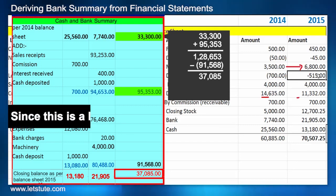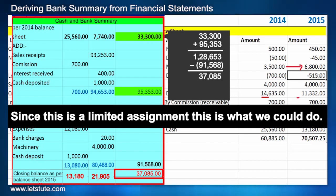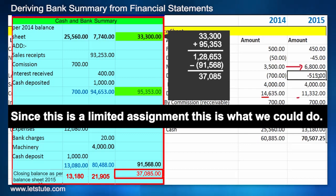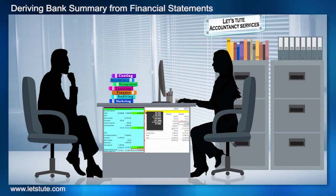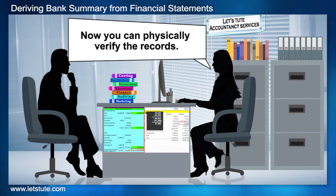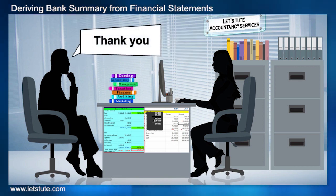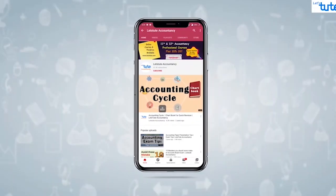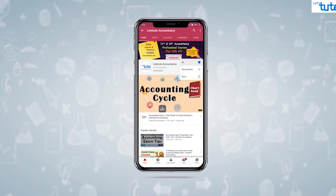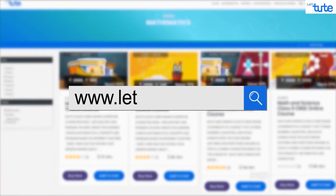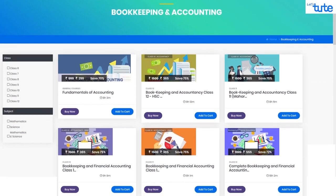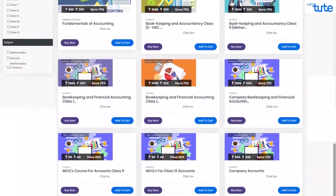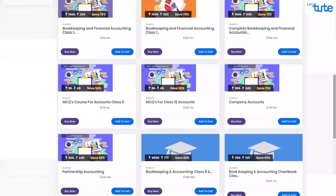As you can see, it's not really difficult to derive a cash and bank summary if you have the balance sheets and some basic information. This is all we can do as a limited assignment — we can present this to our client Mr. Daniel and he can verify it physically. That's all for today. Hope you enjoyed this session. Do like, share, comment, subscribe, and visit www.letsdude.com for our online courses. See you in the next session — keep watching, keep learning!